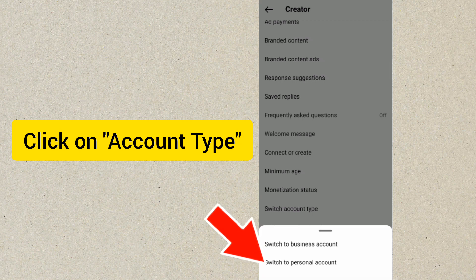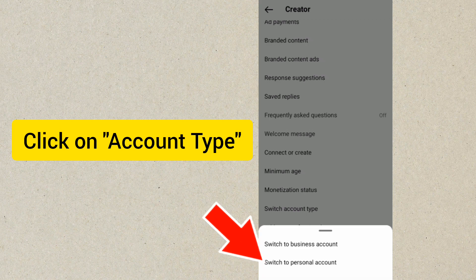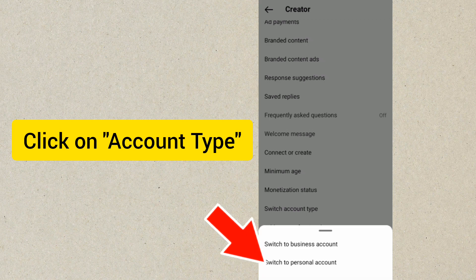Since this account is on a business account, we want to switch it to a personal account, so we are going to click on Switch to Personal Account.